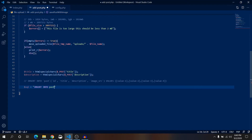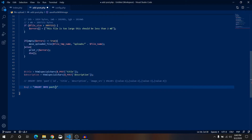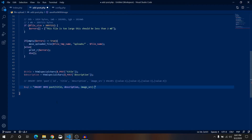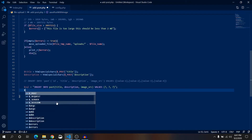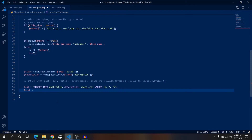Insert into 'post' — make sure the table name is the same as in phpMyAdmin. There will be three columns we are going to insert into: title, description, and image_source. The id is auto-incremented so we don't need it. The values will be question marks — question mark, question mark, question mark. Let me explain what this means: these question marks are placeholders for a PHP prepared statement.